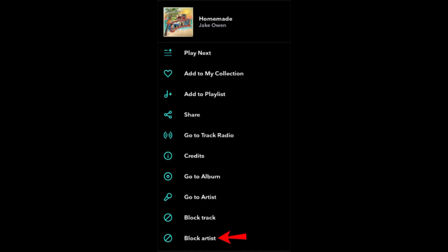If you're listening to a My Mix playlist and you come across an artist you don't want to listen to, you can repeat the steps mentioned above and block them. In this way, you can block an artist on Tidal.